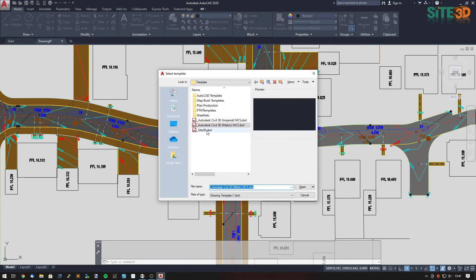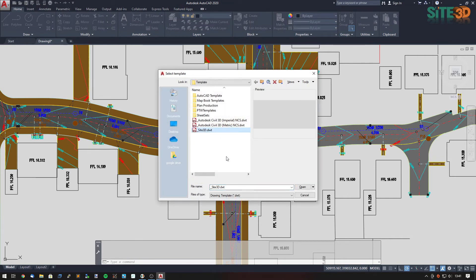I'm going to open up that new template now. In this case I've created one of these before — you only have to create this once. You do not have to do this every single time; you just use the same template.